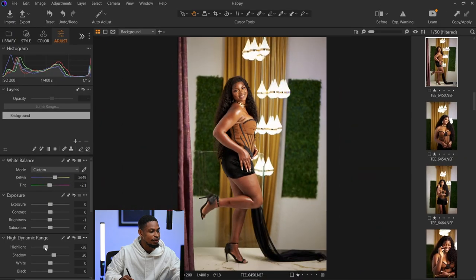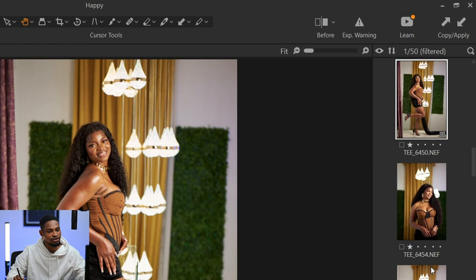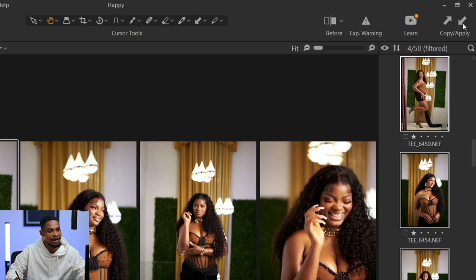If I make any adjustment to this image and try to copy the adjustment, then select multiple similar images and click Apply, it's not going to work. This is one of the major issues I was having with Capture One before, and I know some of you might be having the same issue. I'm going to show you how to fix it right now.